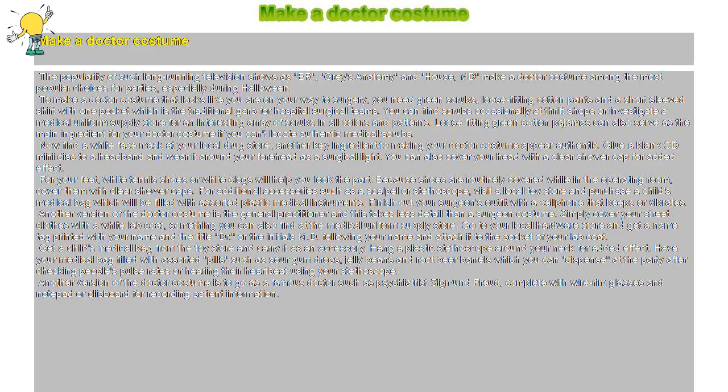Loose-fitting green cotton pajamas can also serve as the main ingredient for your doctor costume if you can't locate authentic medical scrubs.